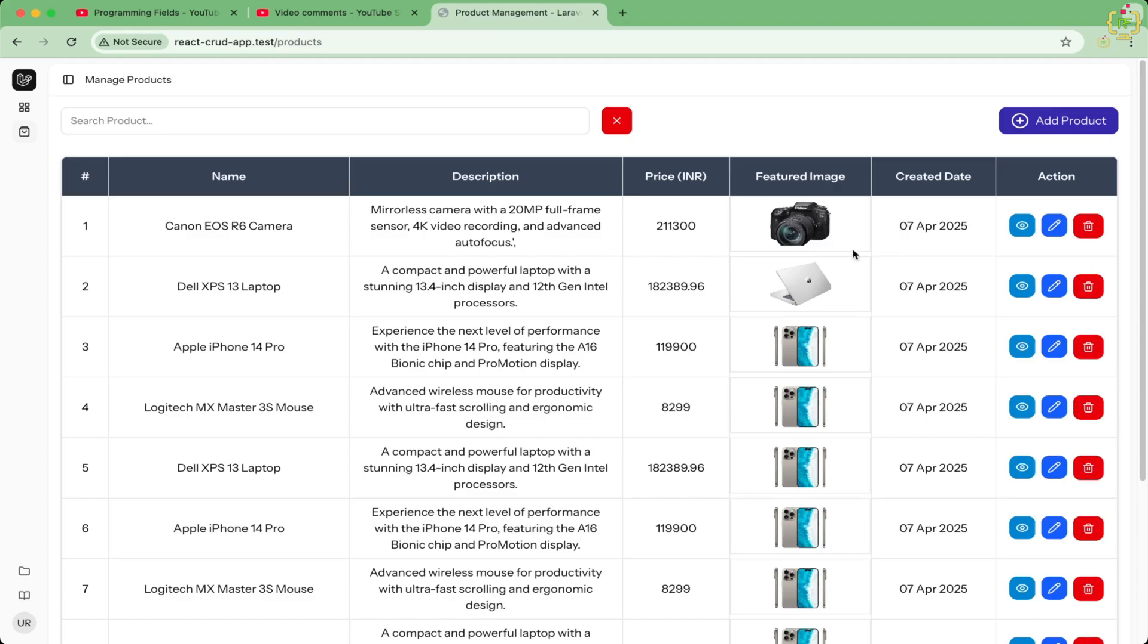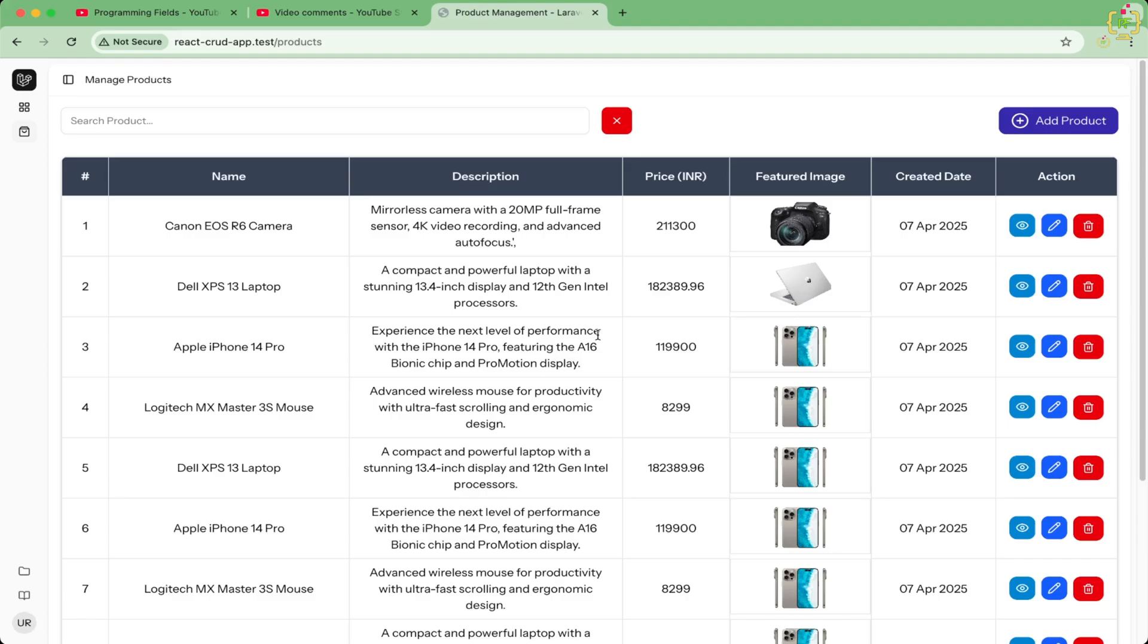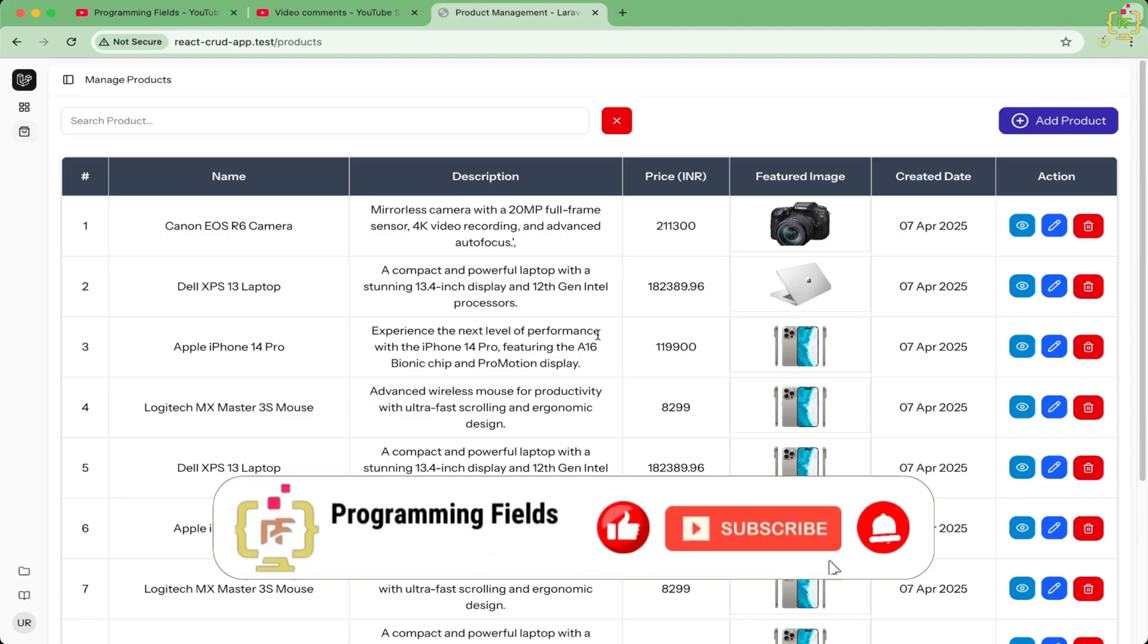One of my awesome subscribers recently asked why does file upload fail when updating a record using the put method in Inertia. It seems like everything works fine when you are updating text fields but as soon as you attach an image or file, Laravel just does not receive anything. So today I will break down exactly why this happens and I will show you the correct and cleanest way to fix it.